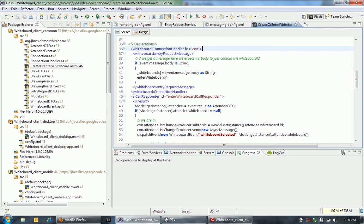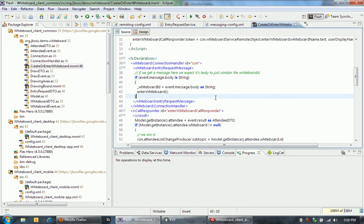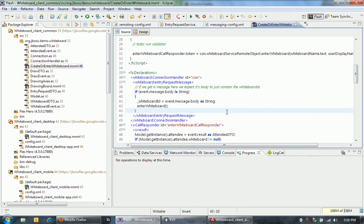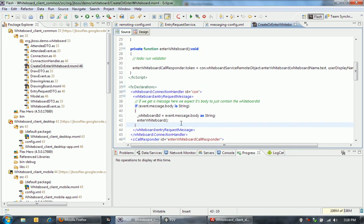And then I just get this entry request message event. And then I'm just going to make sure that, all right, this looks like a whiteboard ID. So I'm going to set that whiteboard ID. And then I'm going to tell the client that it can enter the whiteboard. So when it calls enter the whiteboard, it's going to make another remote request to be able to actually enter the whiteboard on the server.